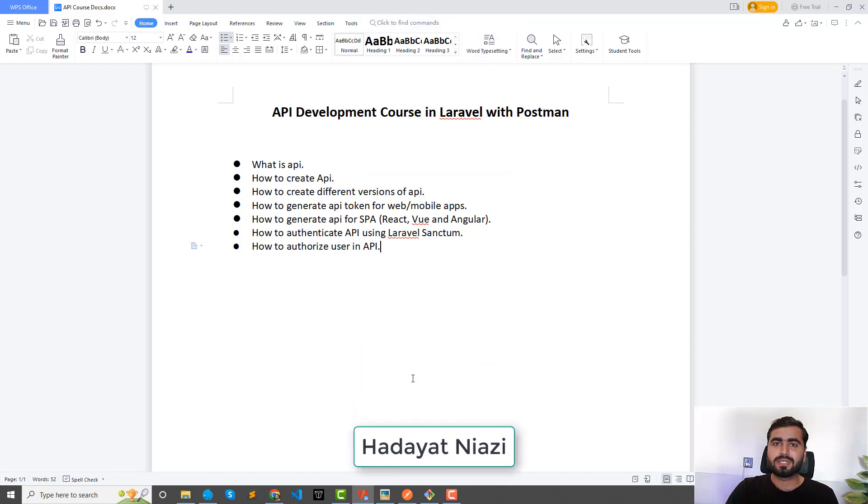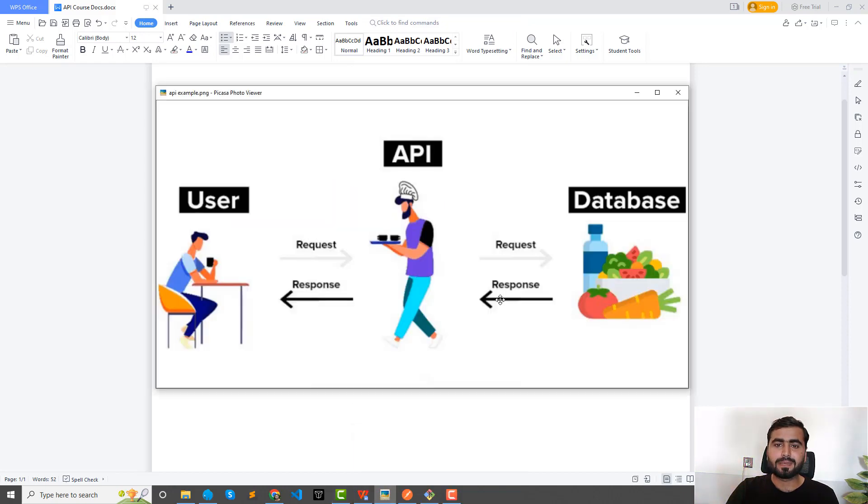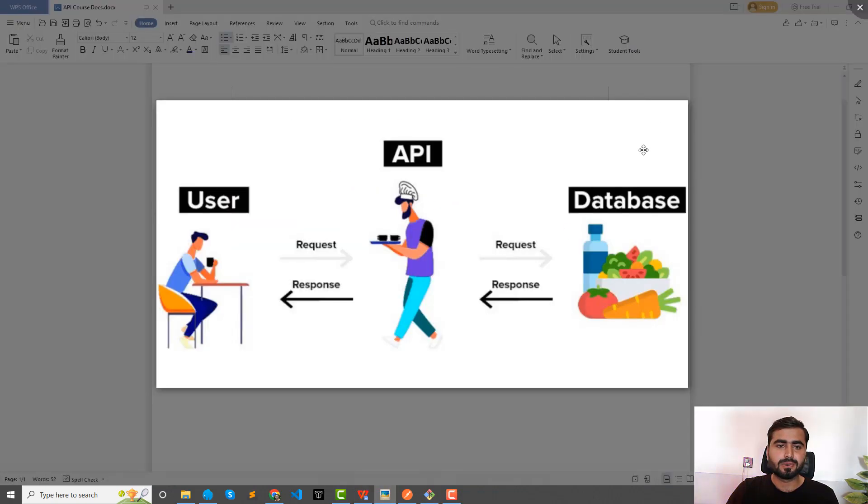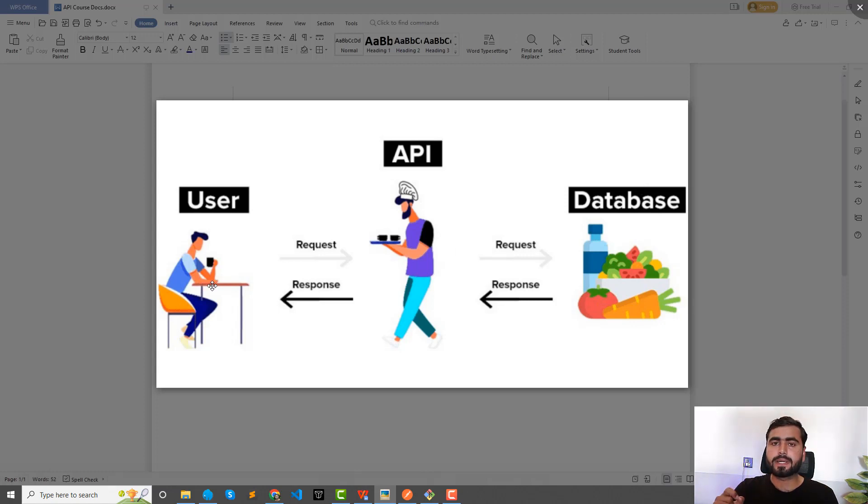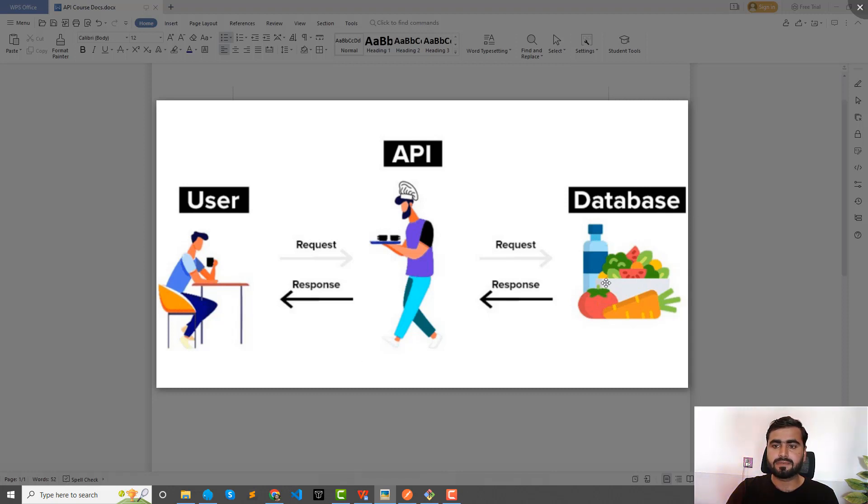So let's see this picture. There is a user which is ordering a tea or a coffee, and this one is a restaurant or you can also say that it's a database.